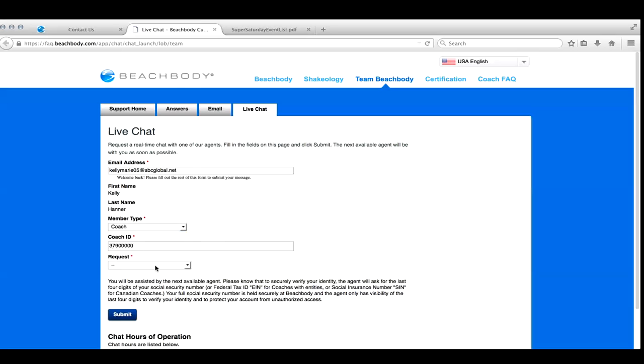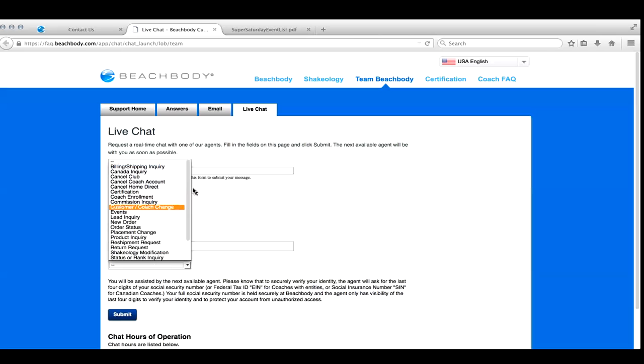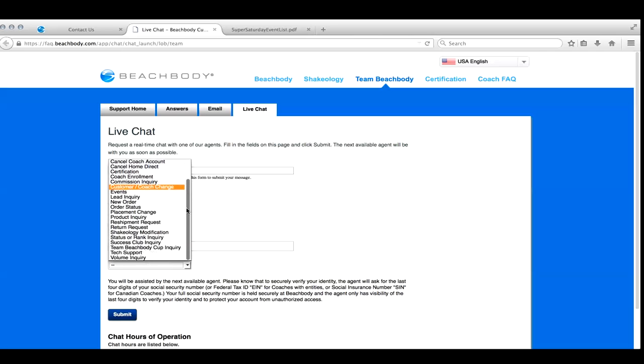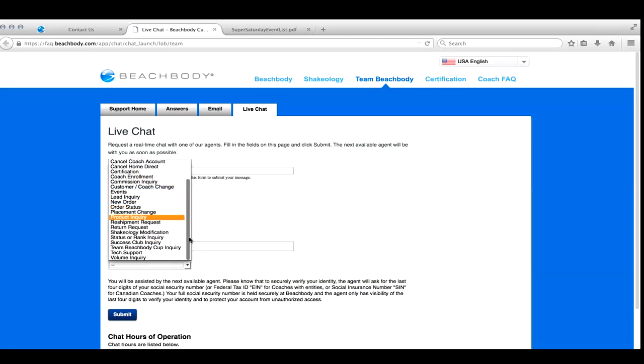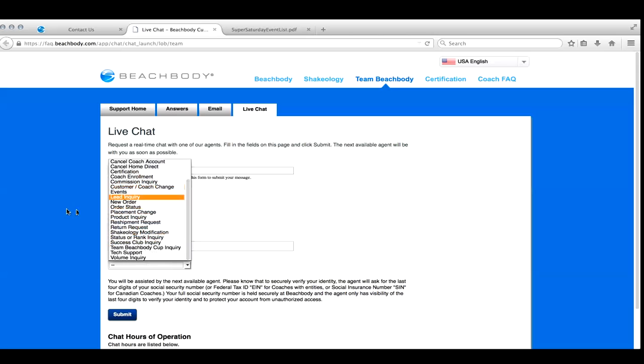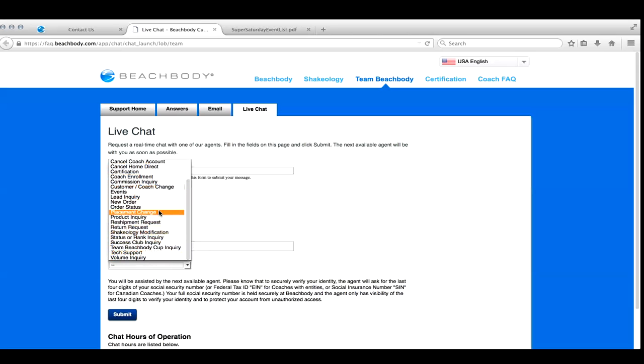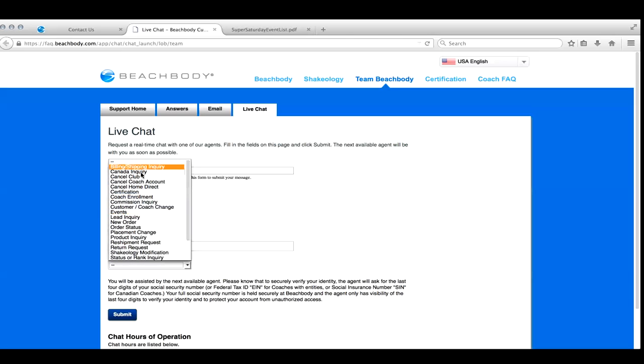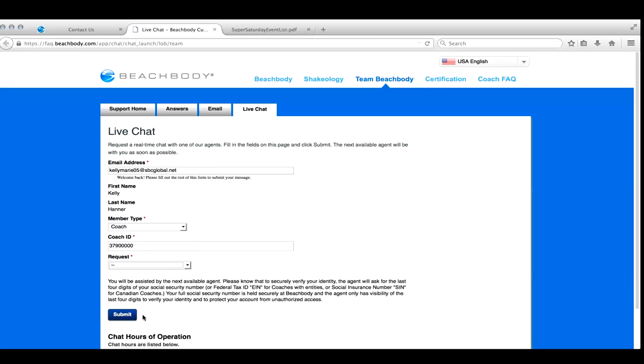And then you are going to explain what it is that you are needing help with. So for instance, if you need to transfer a client's order over to you, you are going to do it from here. So you might do like order status or new order or something. You don't really have to worry about how choosy you get with this stuff. You want to try to get something close to what it is you truly need help with, but don't overstress it.